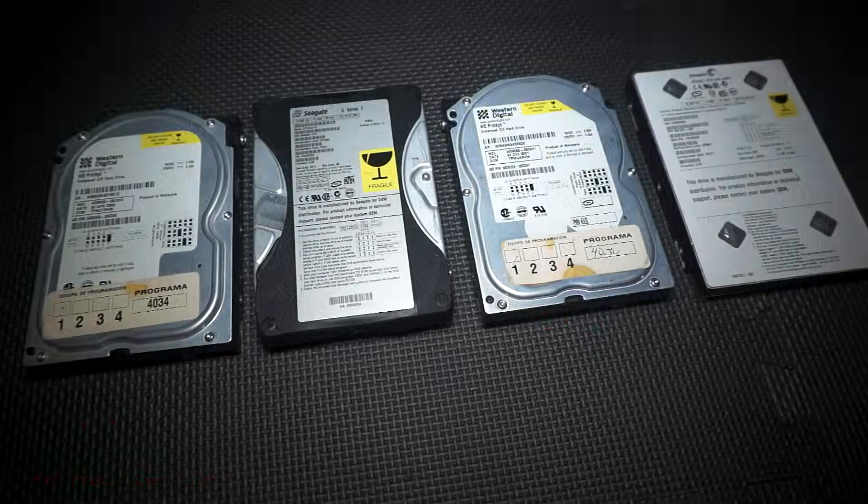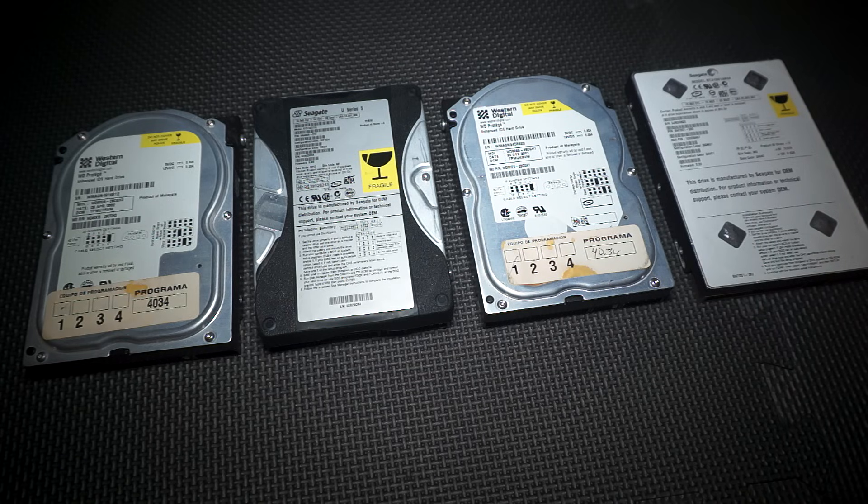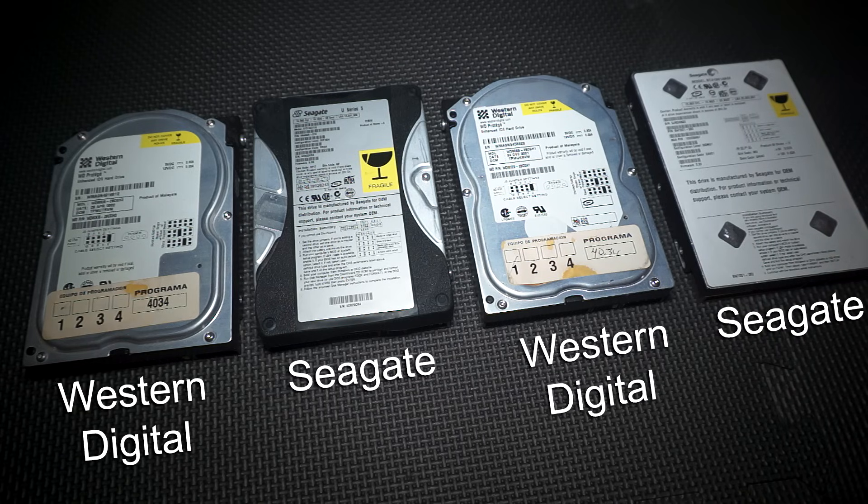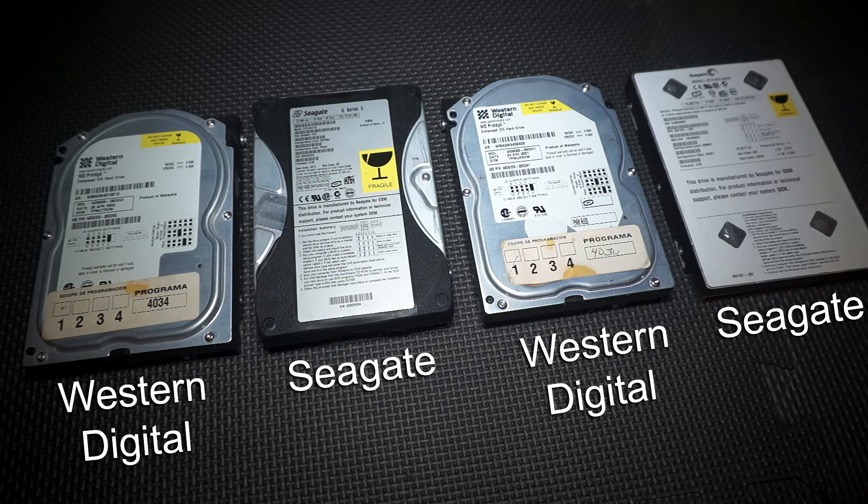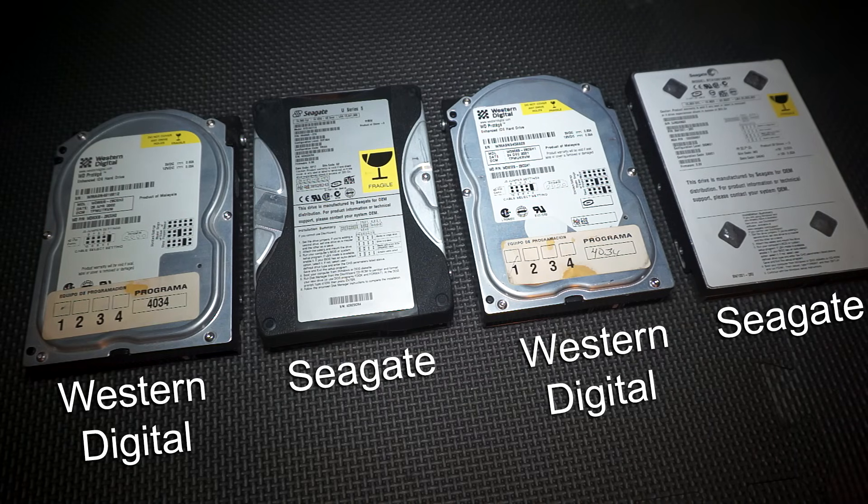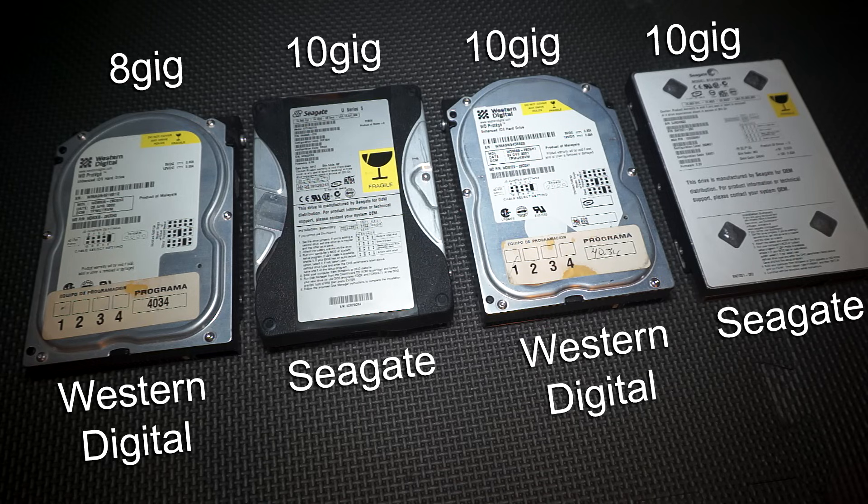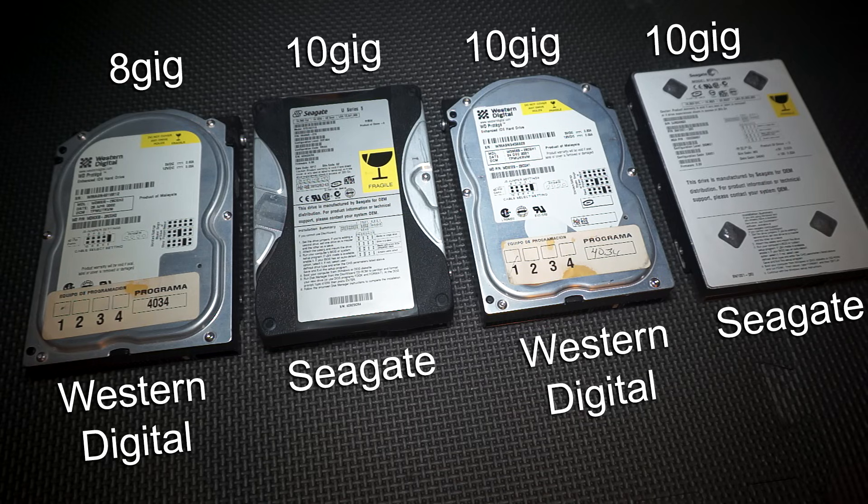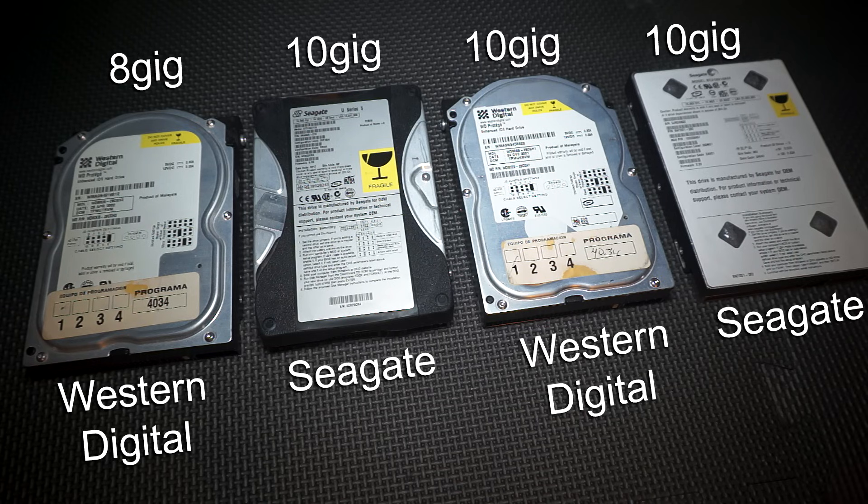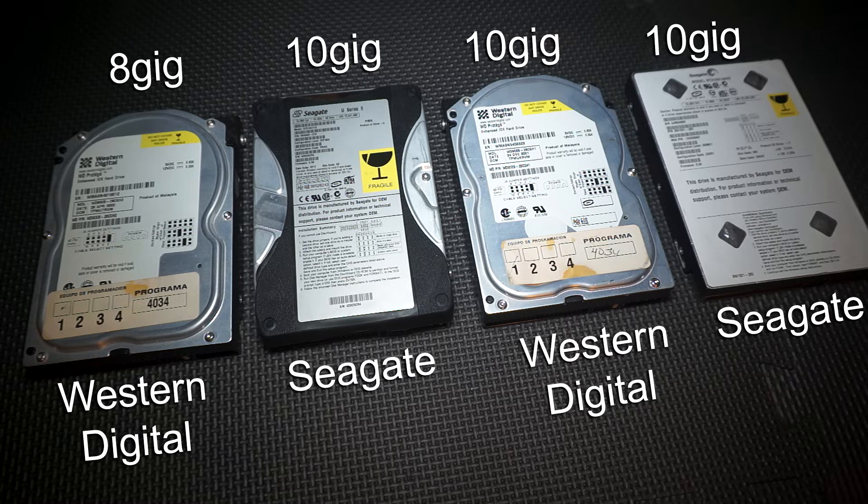Moving on to hard drives, there are 4 different models, 2 Western Digitals and 2 Seagates. There isn't much to note about these, other than that the first Western Digital was an 8GB and all others are 10GB. And that Microsoft didn't let you have the extra space, so neither is better in an unmodded Xbox.